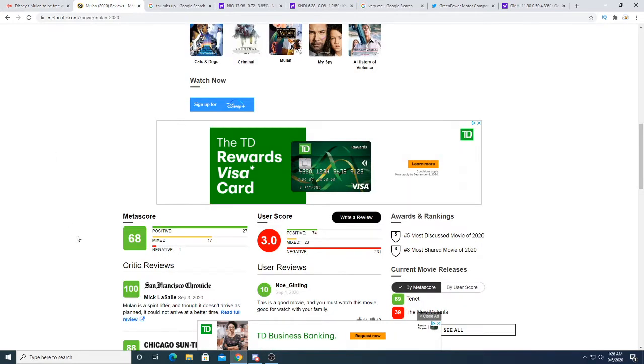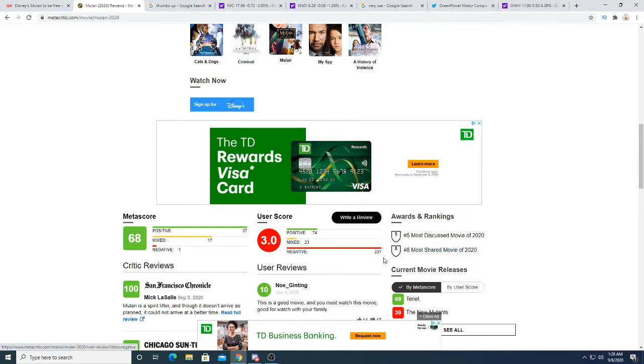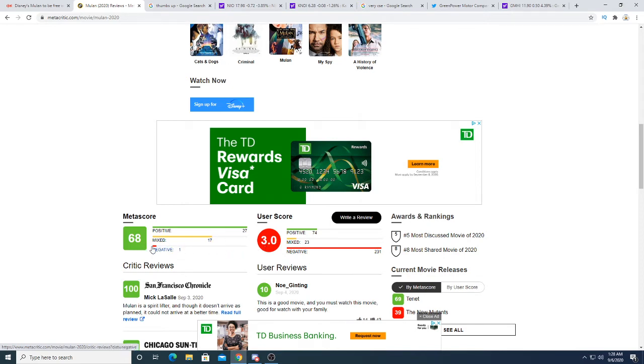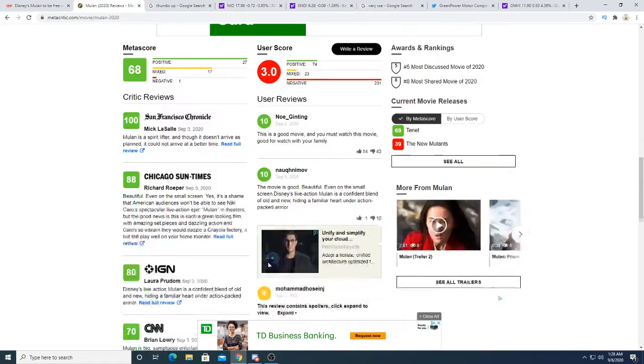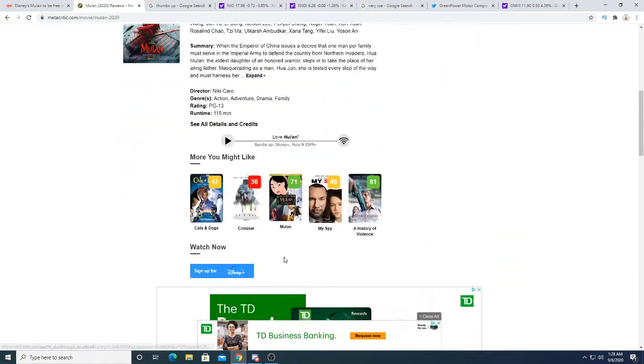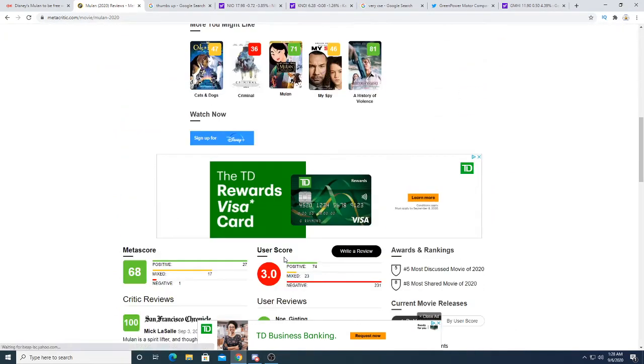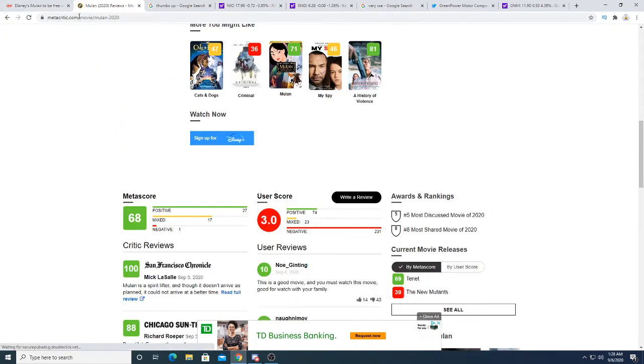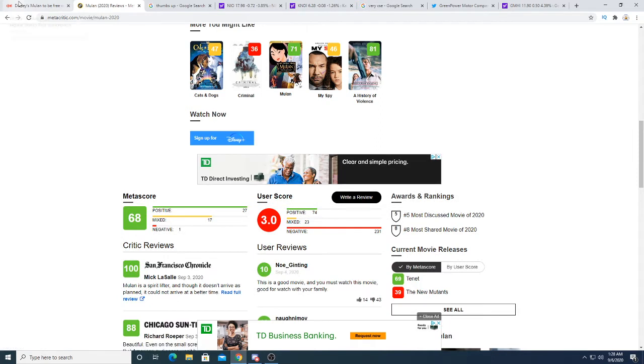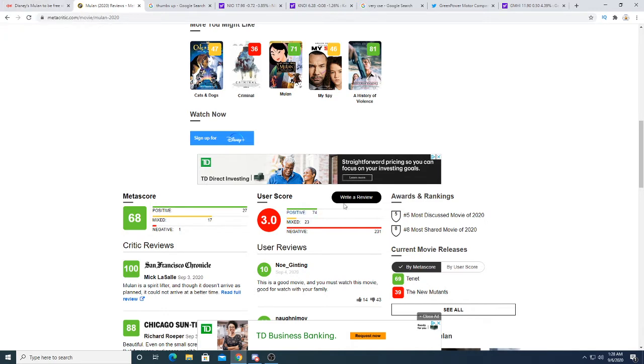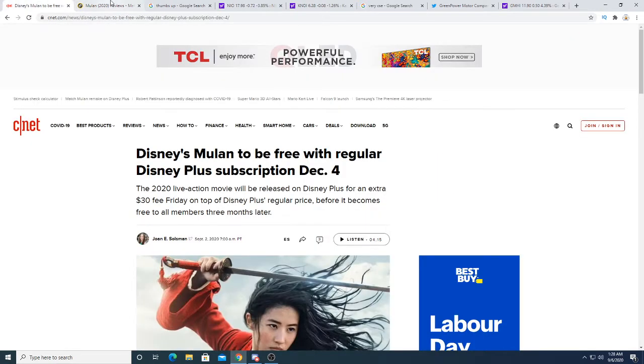And Mulan got horrible, horrible negative reviews. A lot of people, 231 people voted negative for it. It had a user score of 3.0. Metacritic score gave it a 68, but users gave it a 3.0. That's pretty bad. That means that people who actually watched it, who actually paid Disney, don't like it. And I trust user scores more than I trust Metacritic scores.